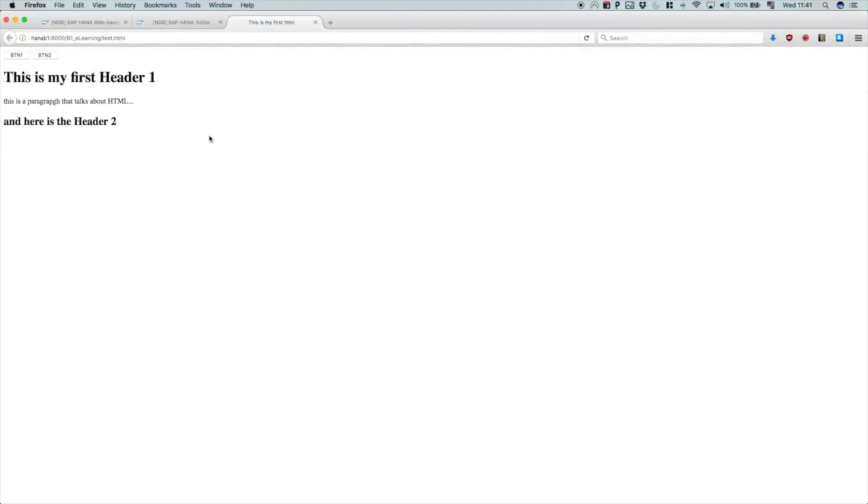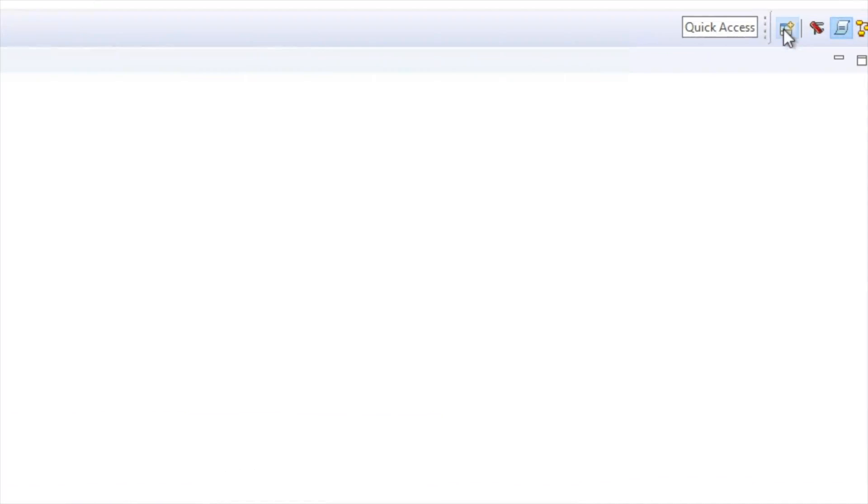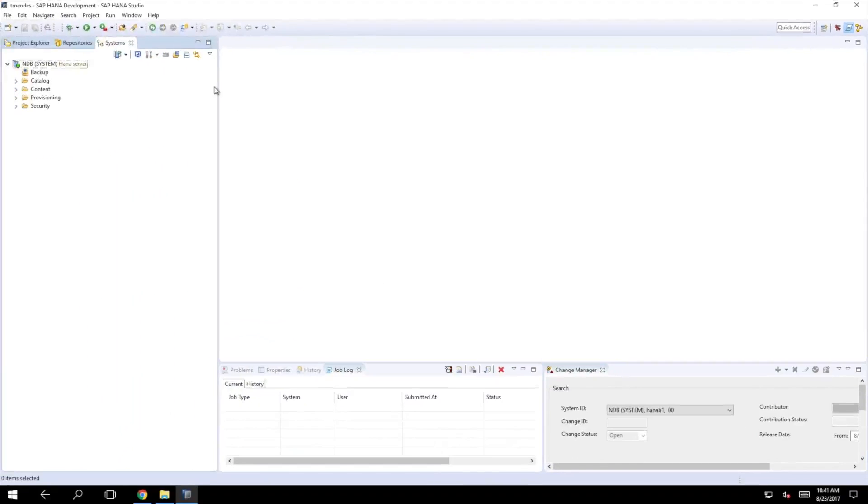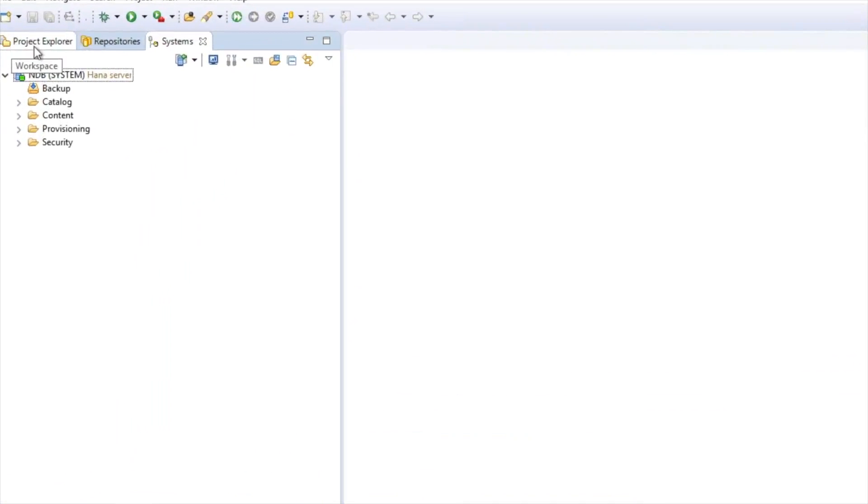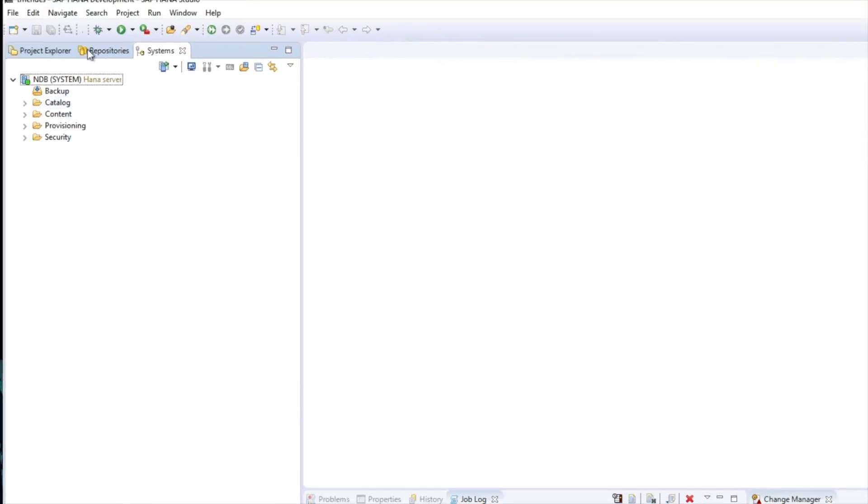We can do the same steps or similar steps using the SAP HANA Studio. If you access your SAP HANA Studio and change your perspective to the development perspective, you will see right there these three tabs: the project explorer, repository, and systems. The system is the default tab, as we mentioned before.